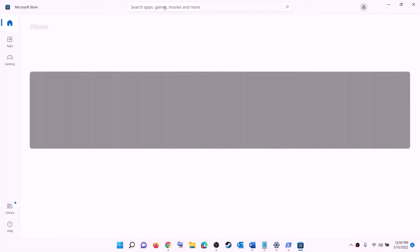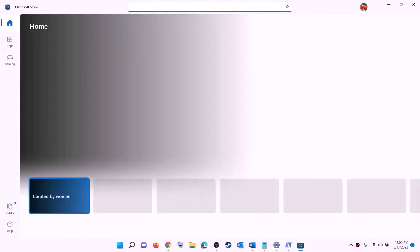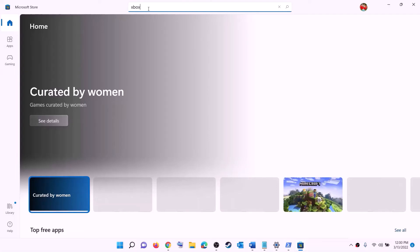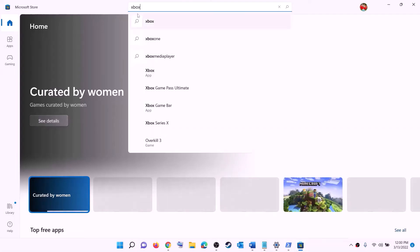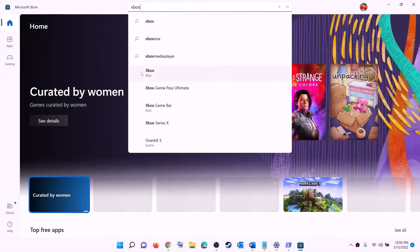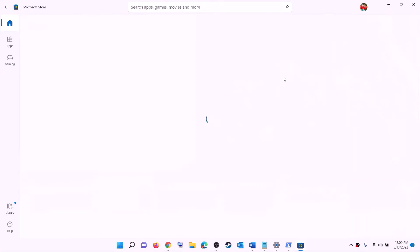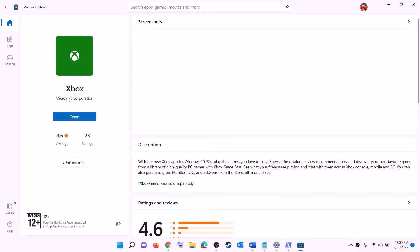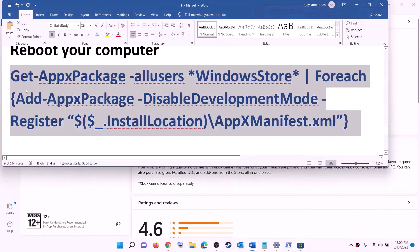Once Microsoft Store is reinstalled, open it and search for Xbox app in the search box, then click on Xbox app and install it. After the installation, open Xbox app and try to install the game.